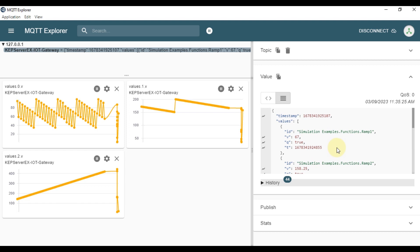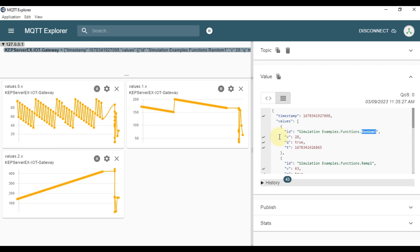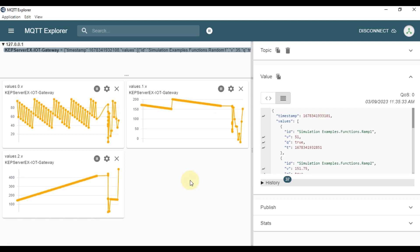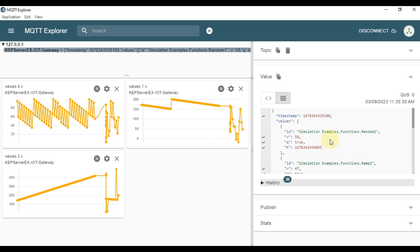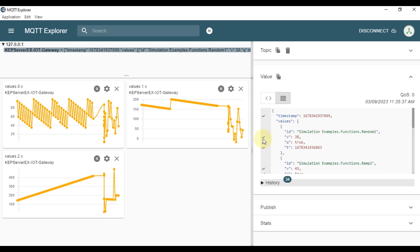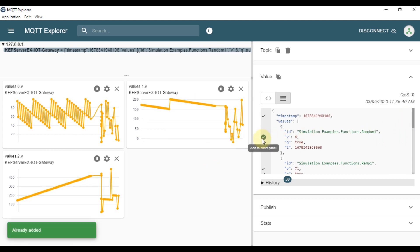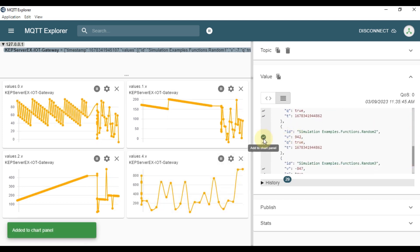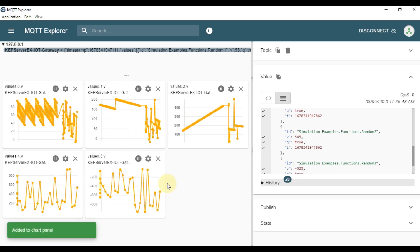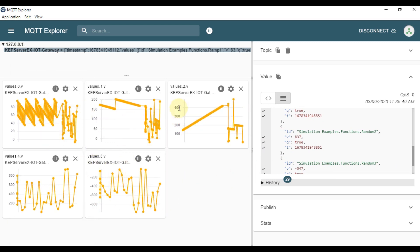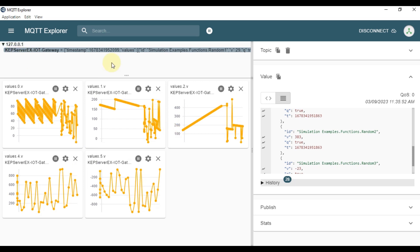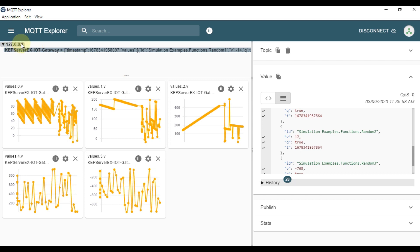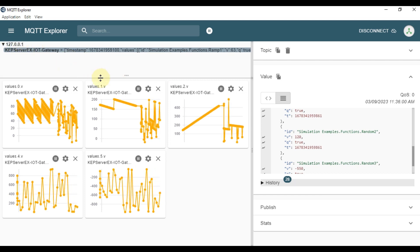Go back to MQTT Explorer — you can see Random1 is now available. Add it to the chart panel, then add Random2 and Random3 as well. You can see the chart, and CAP Server IoT gateway is publishing data to the central MQTT broker running at 127.0.0.1 on port 1883.